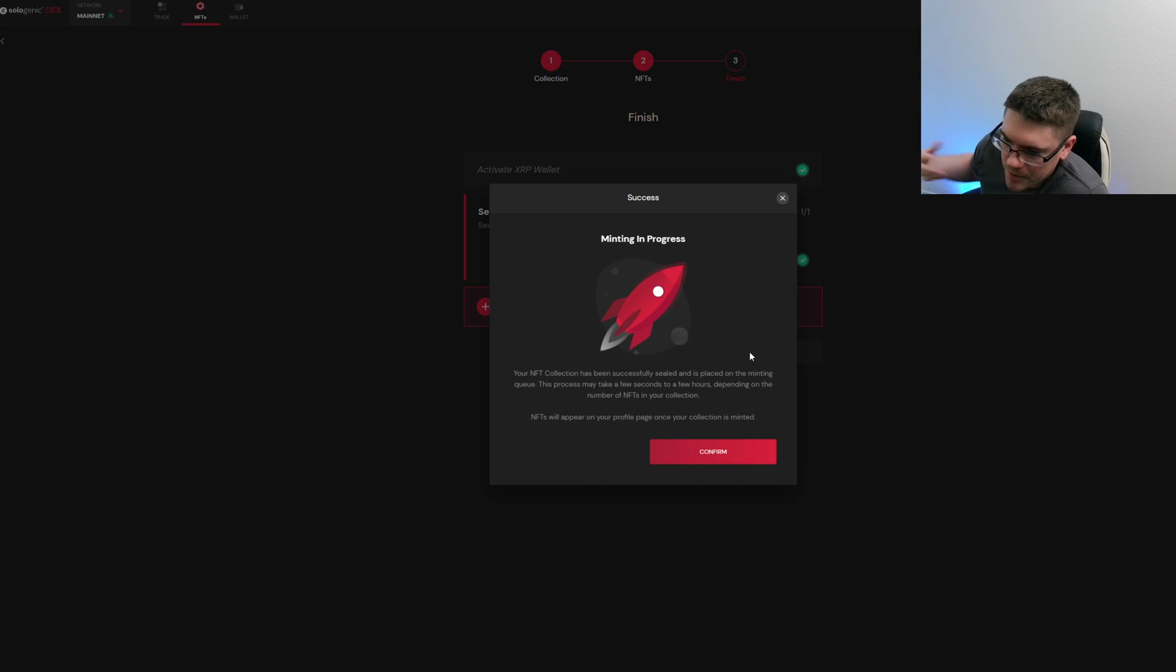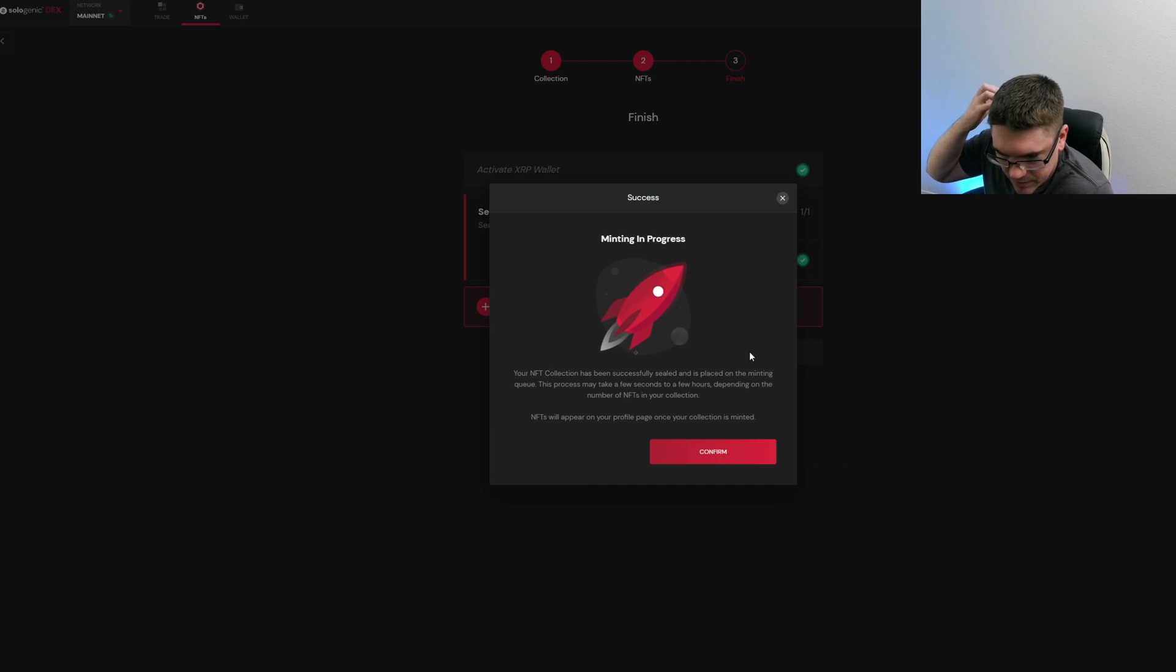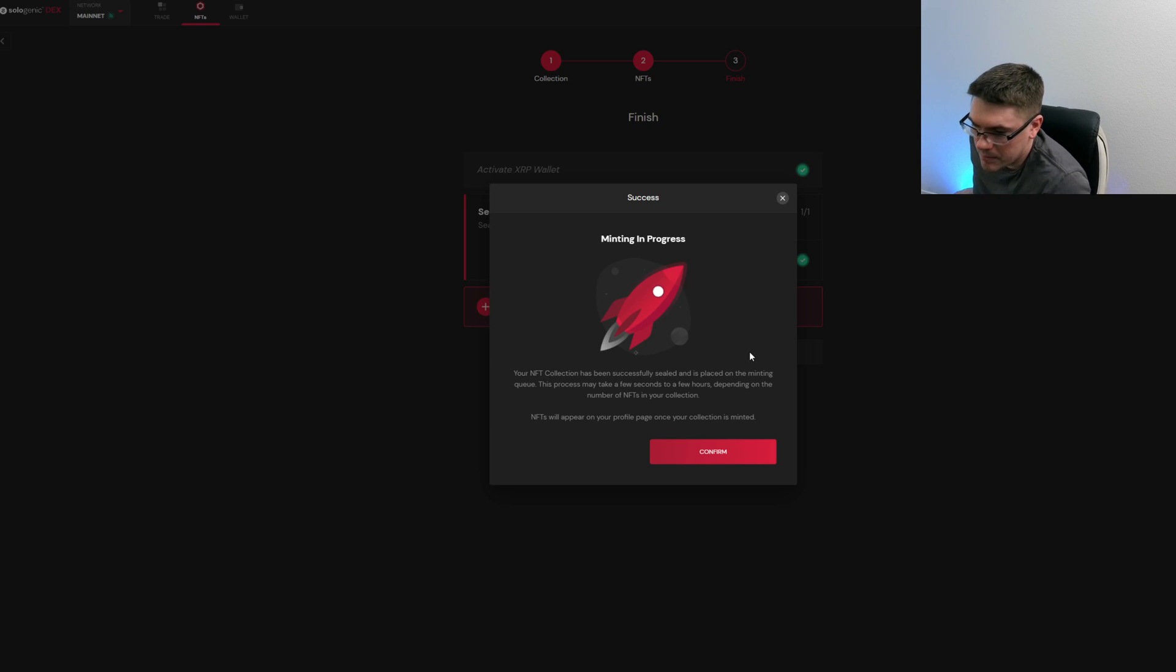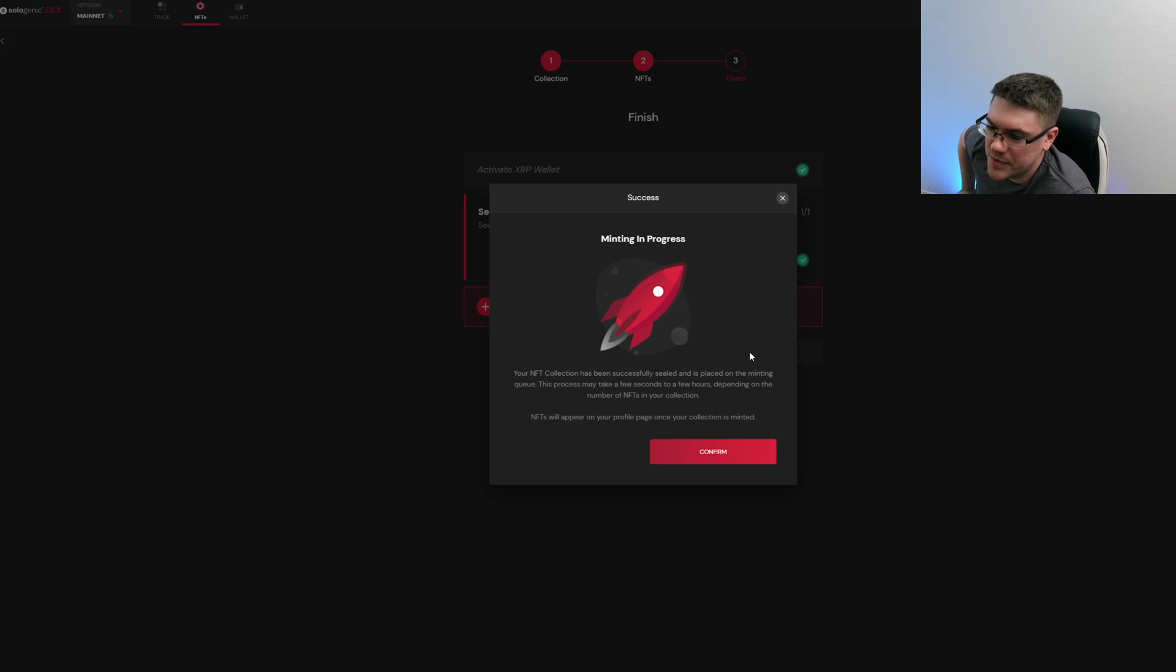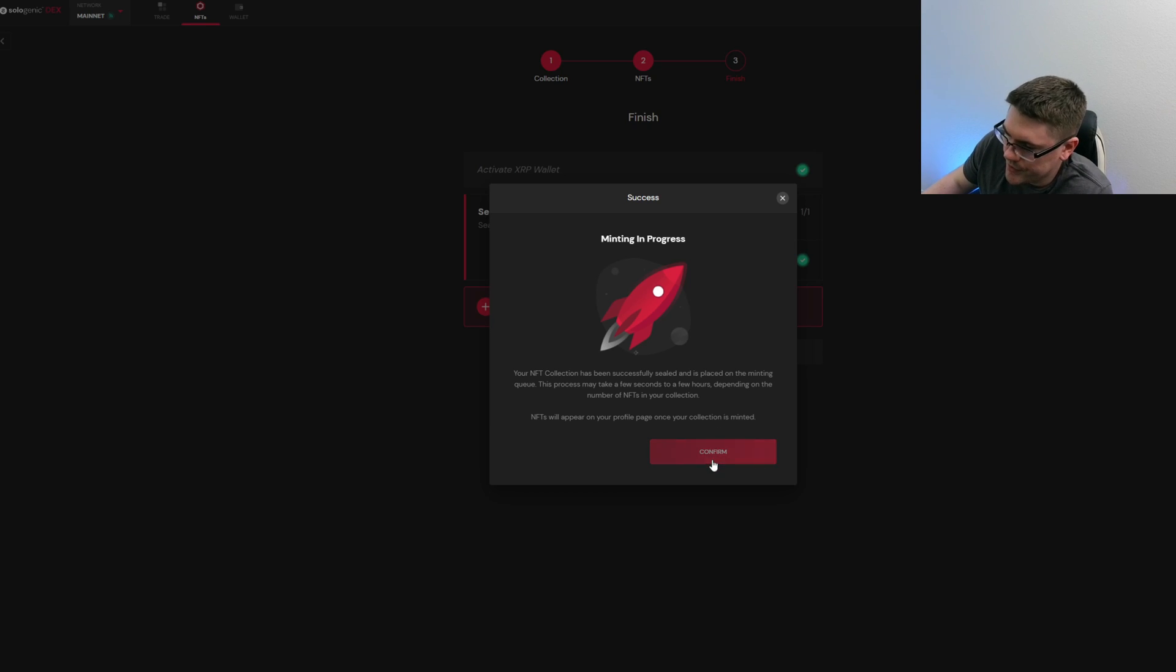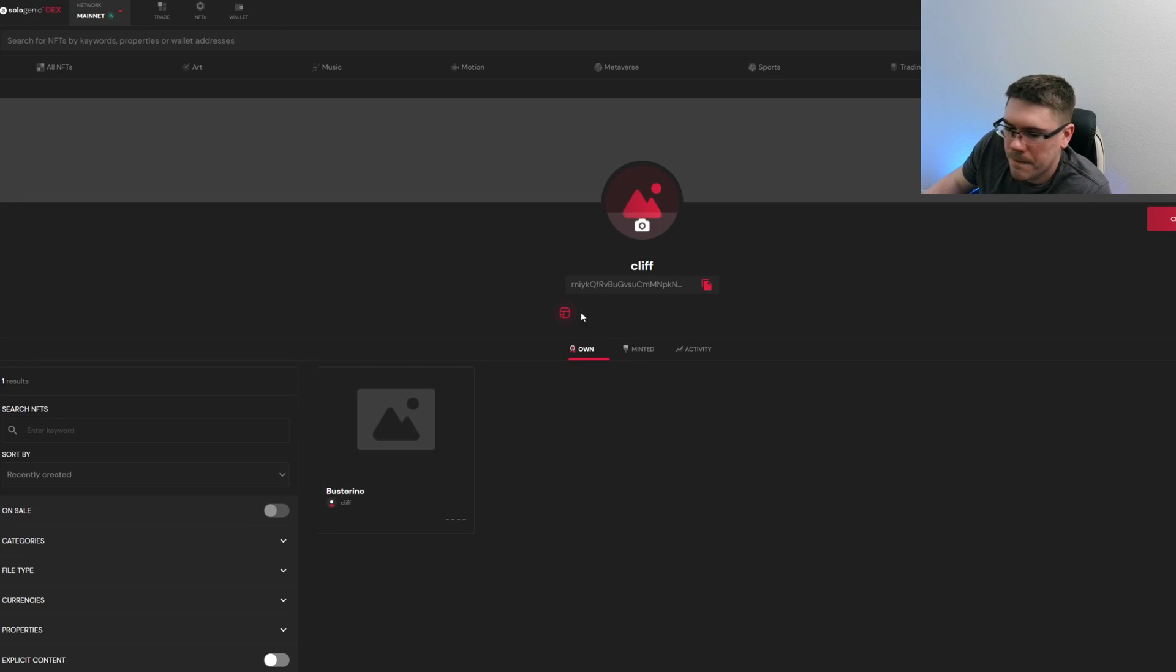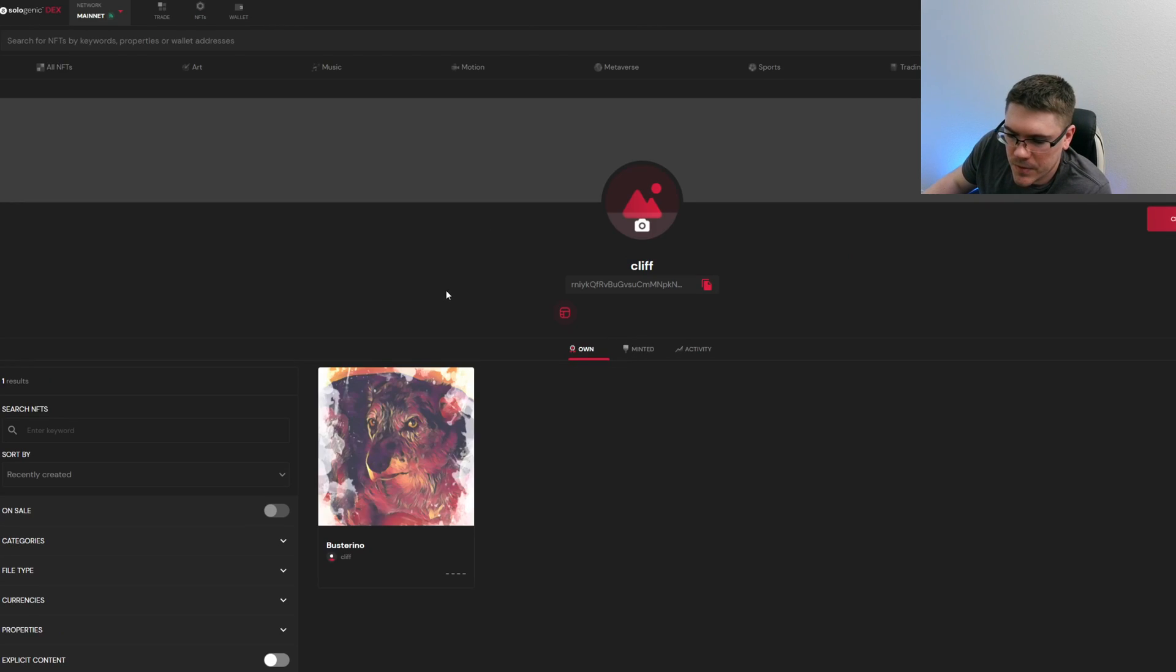So you get a pop-up. It's gonna say that your NFT collection has been successfully sealed and is placed on the minting queue. The process may take a few seconds to a few hours and you just hit confirm.